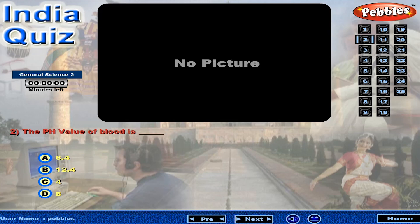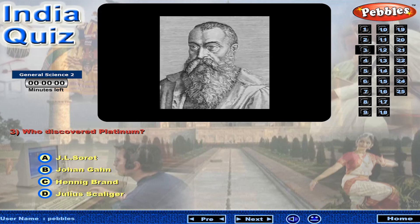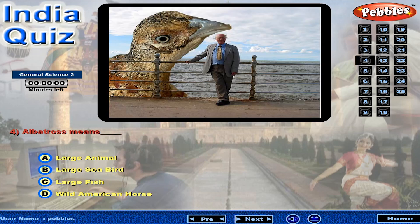The pH value of blood is... Albatross means...